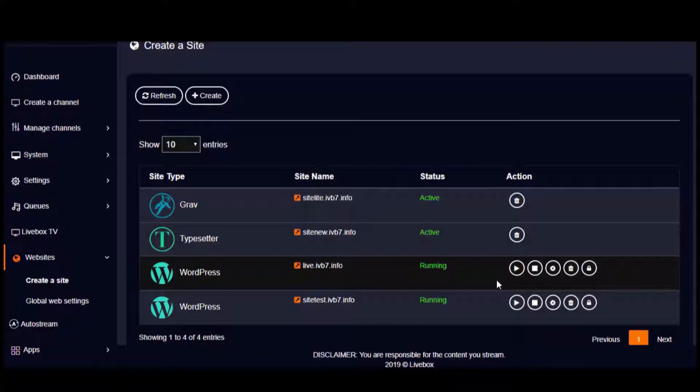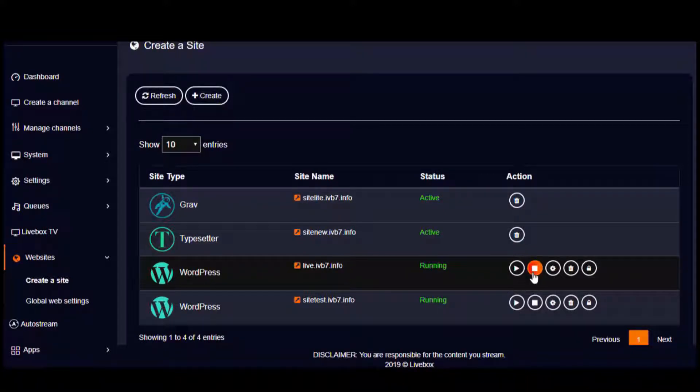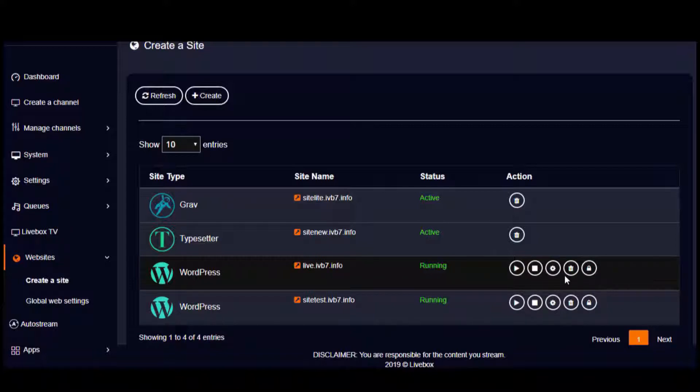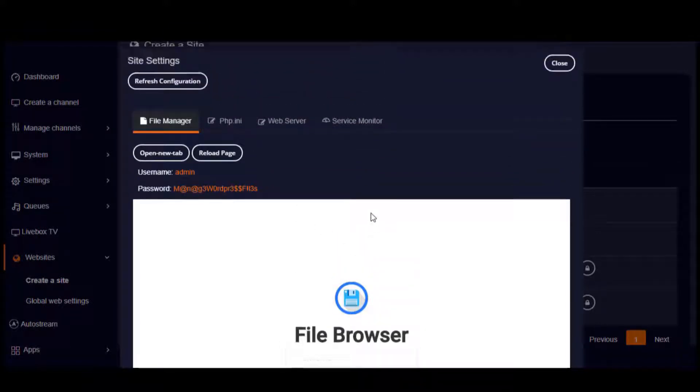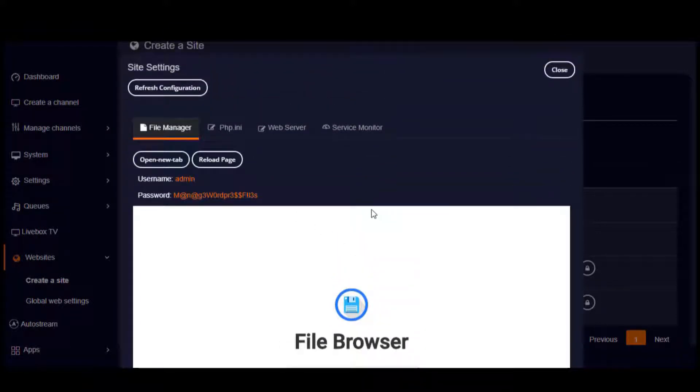Other than that, you have controls here to start the website, to stop the website, and to delete the website. And if you click on this gear icon, you can do all the file browser settings like uploading files or even change your site theme.